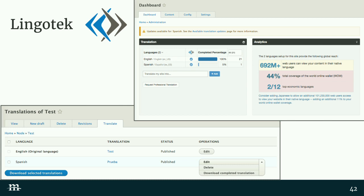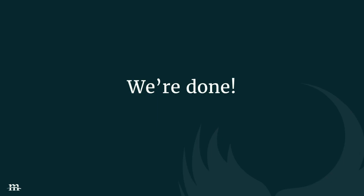That covers about 90% of what we had to do on Visit the USA and Habitat. I hope that's helpful for you. That sums up the tutorial part of the presentation, so we'll open up the floor for questions.